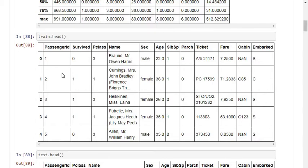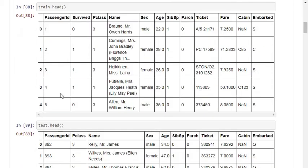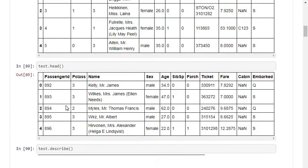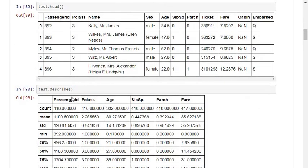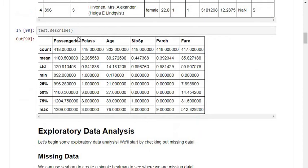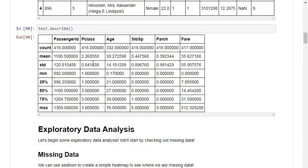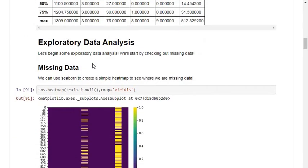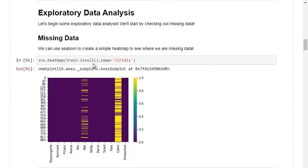In the same way, you can get the starting five rows of the test dataset using test.head(), and statistical summaries using test.describe() and train.describe(). Moving into the exploratory data analysis, I want to find the missing or unrecorded values in the dataset.